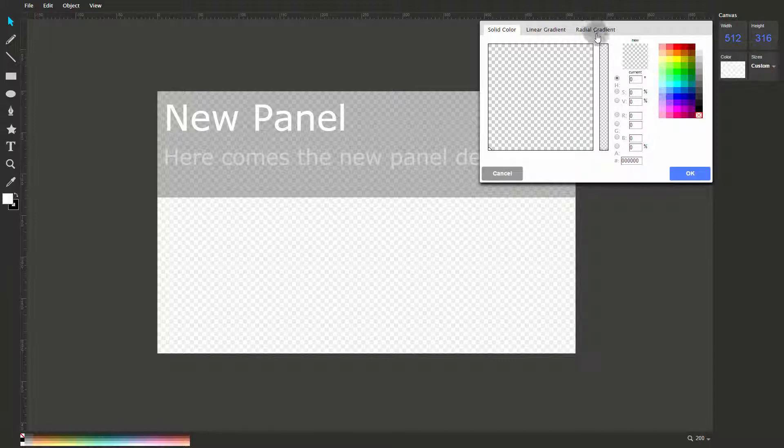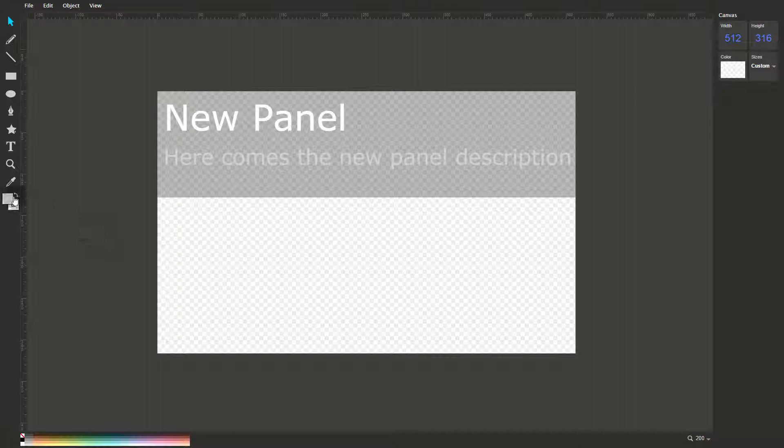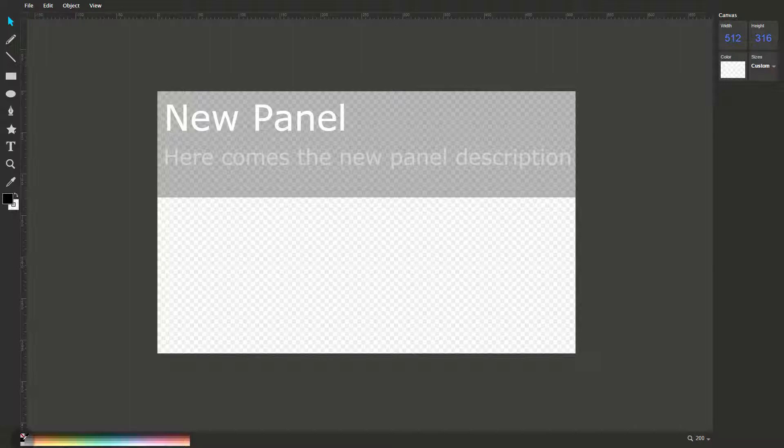I'm going to set it to be transparent. That has also updated the fill color I have selected on the left of the screen, so I'm going to set it back to black by clicking in the Color Swatch bar.